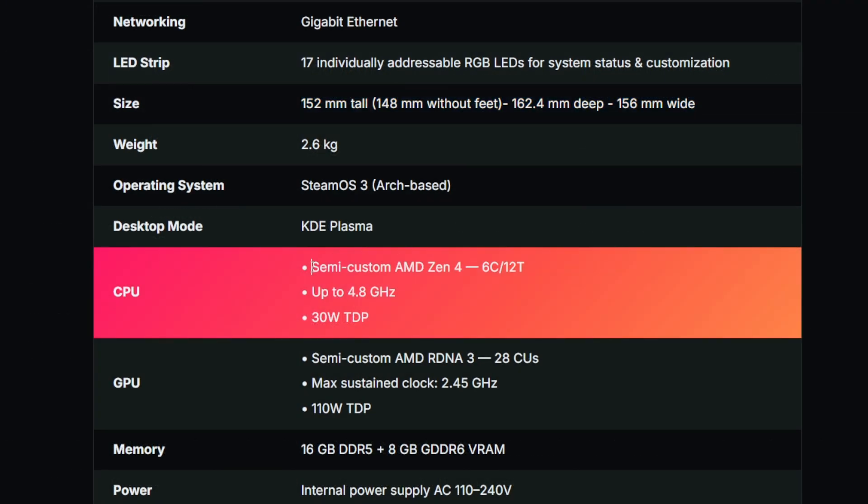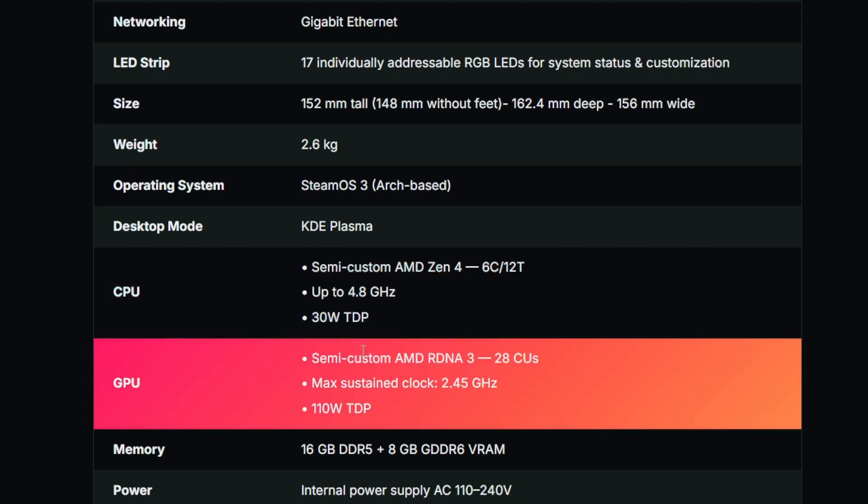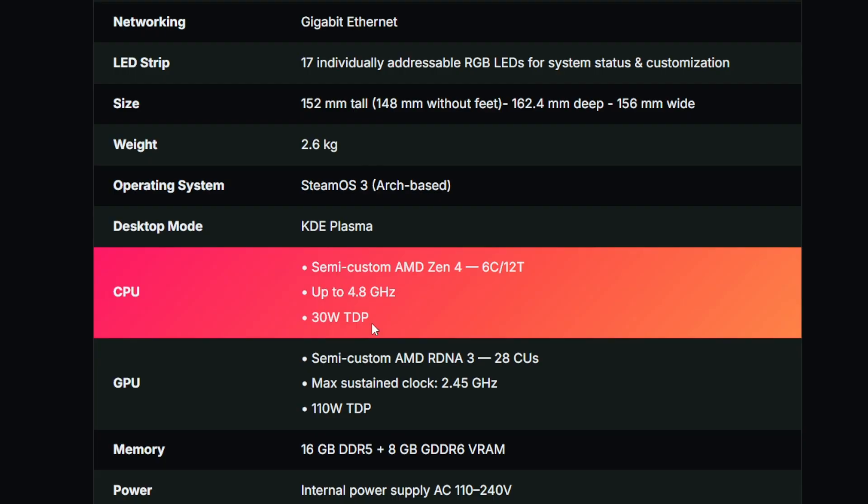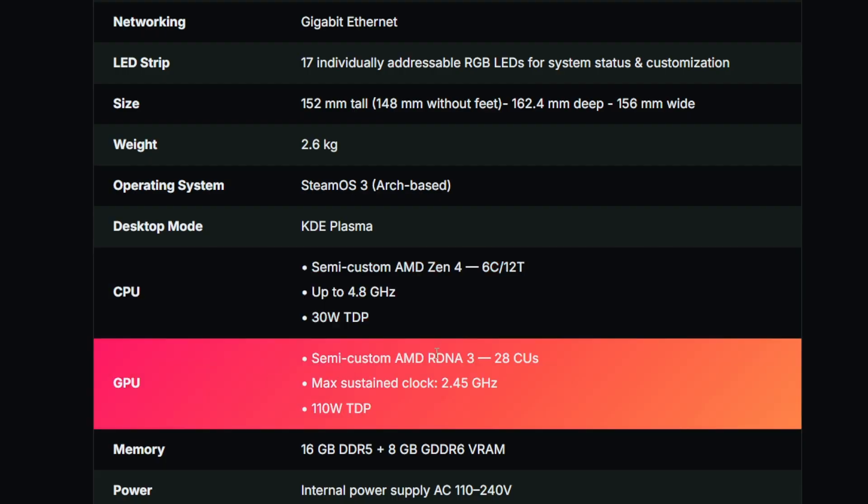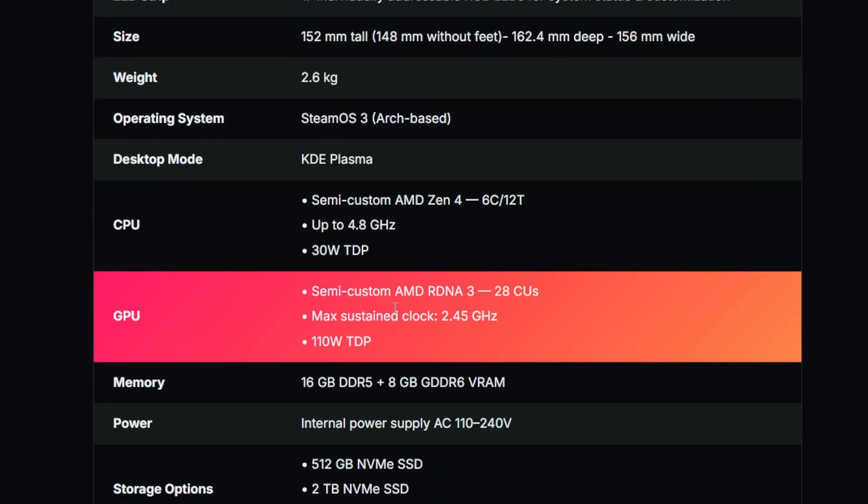The CPU is a semi-custom, I have no idea what the heck they mean by semi-custom, but it's an AMD Zen 4, 6-core 12-thread CPU, 4.8 gigahertz, 30 watt TDP which is basically a laptop CPU. Not overwhelming but should be okay.